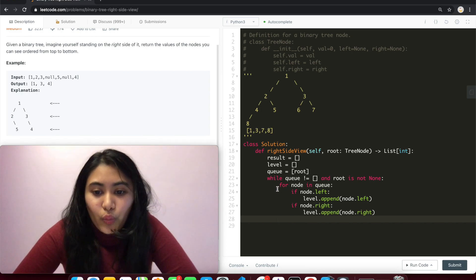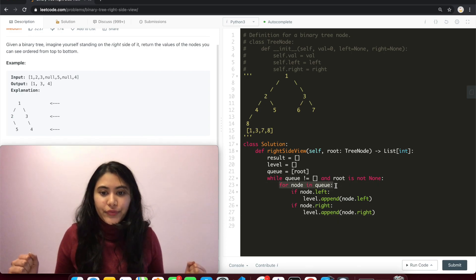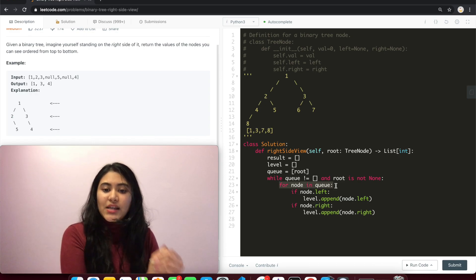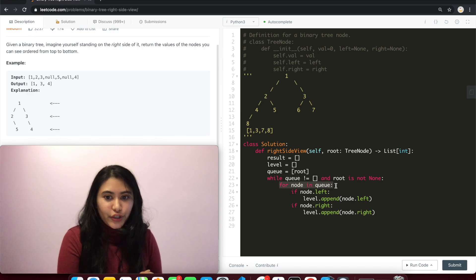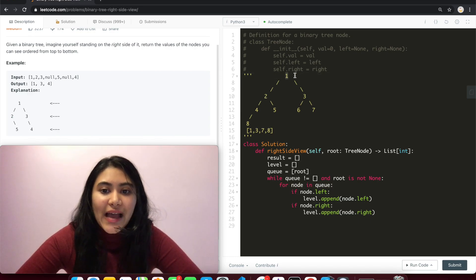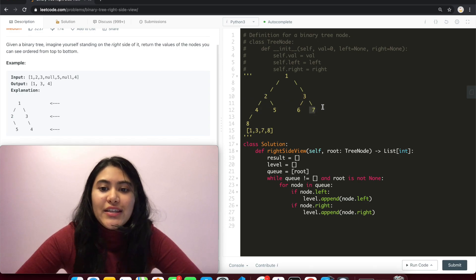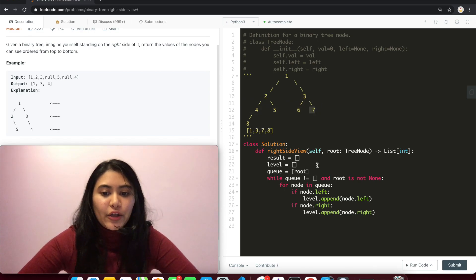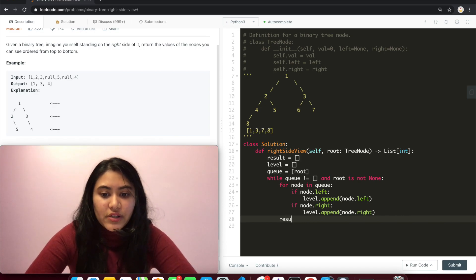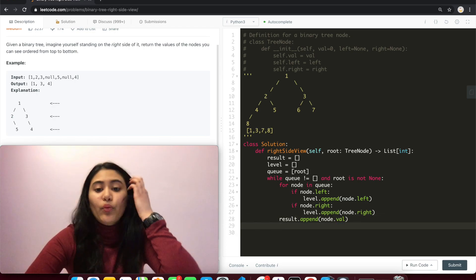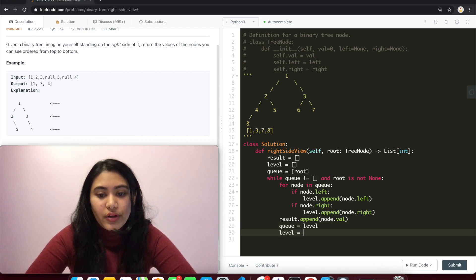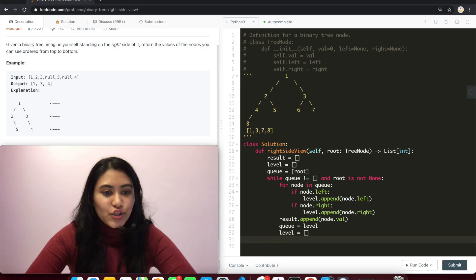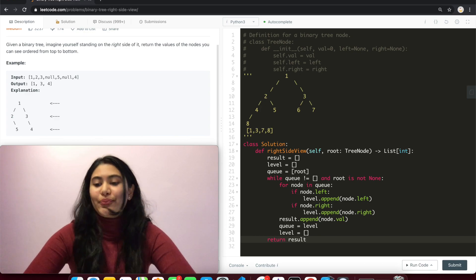Now once we go through everything in q, we're iterating for node in q, that means node is going to store the very last value in our queue. And we know the very last value is actually the rightmost value for that given level and the value we need. So what we're going to do here is result.append node.val. Now we need to make some changes and updates. So q now equals level and level initializes to empty. At the very end, all we need to do is return result.